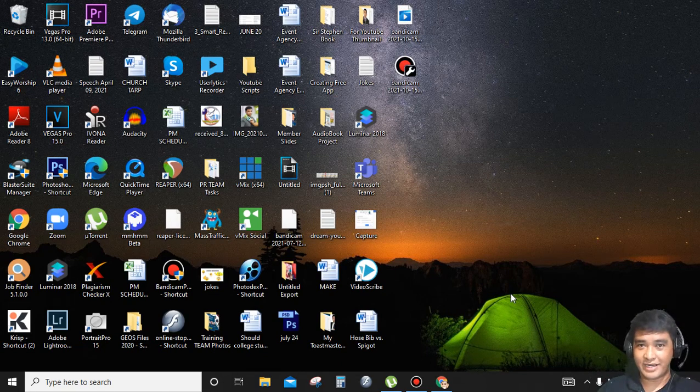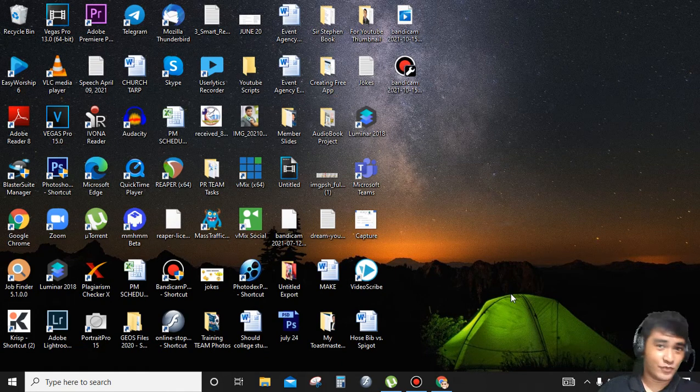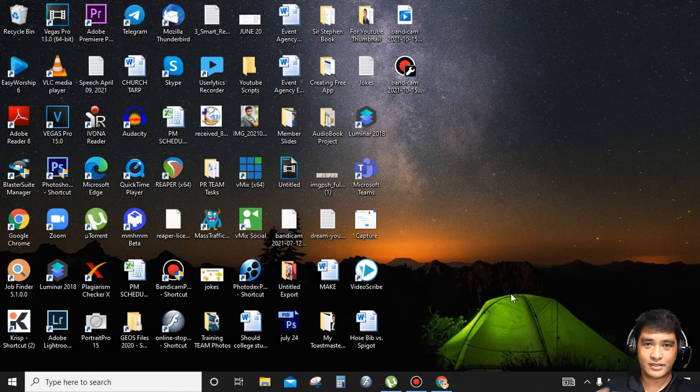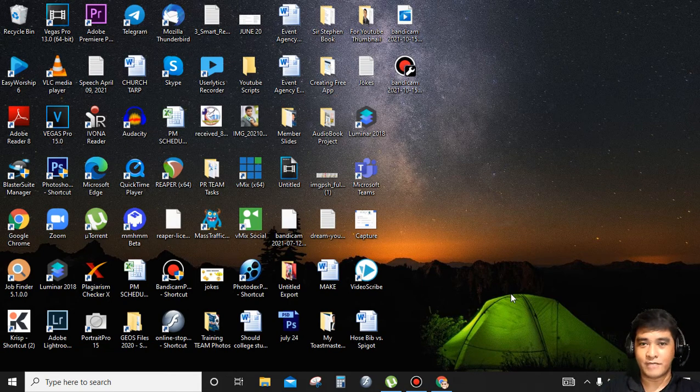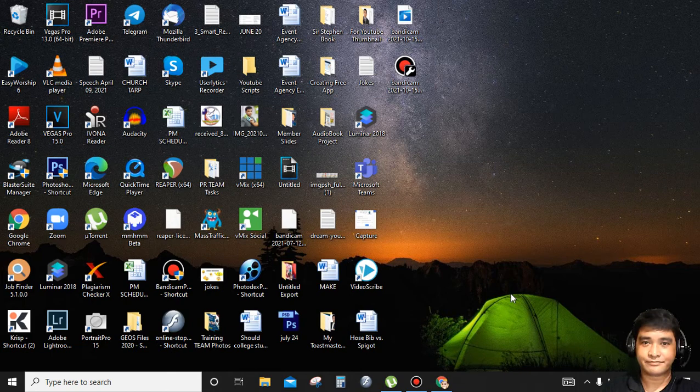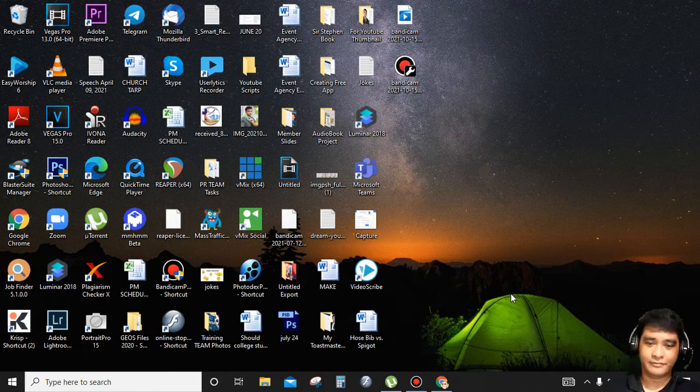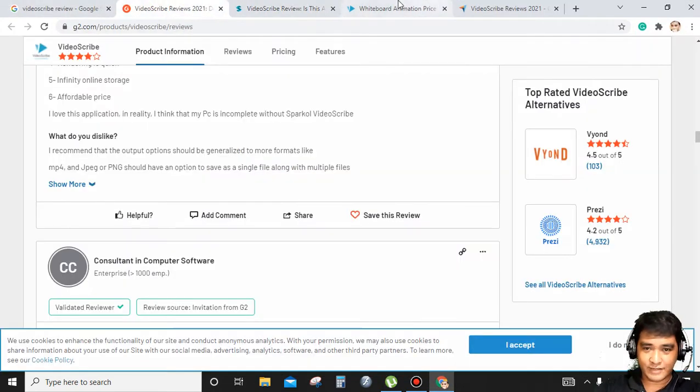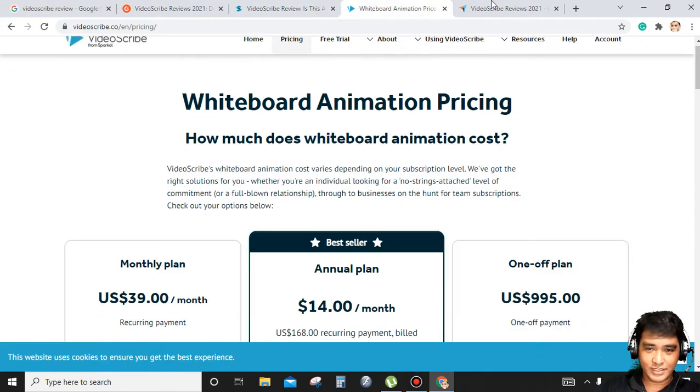Hi, hello there, good day everyone. This is Rovan, so today I'm going to share with you my honest review about this amazing whiteboard animation software, VideoScribe.